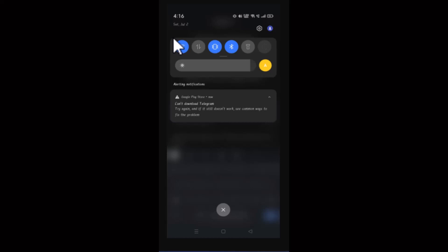So those are a few methods on how you can fix a can't download issue on your Telegram application. That is all for this video. I hope the video was helpful. Make sure to like, share, and subscribe to our channel. Thank you for watching.